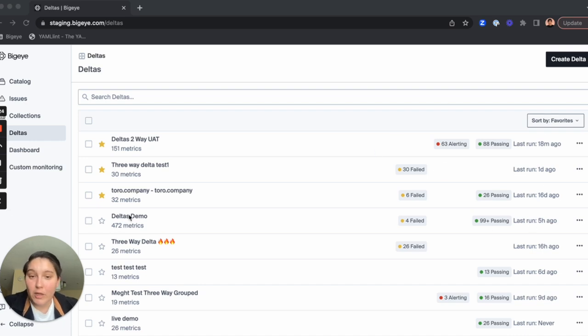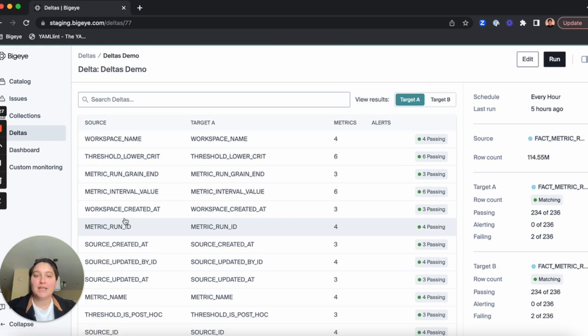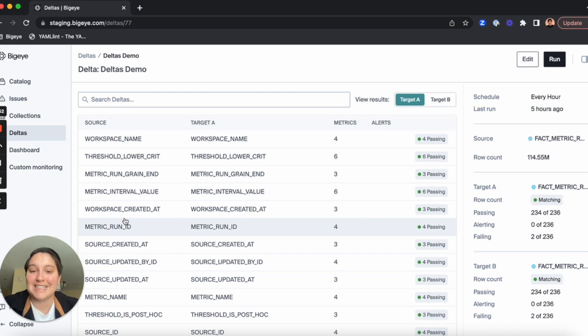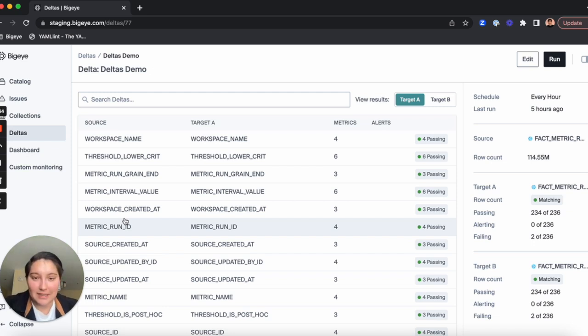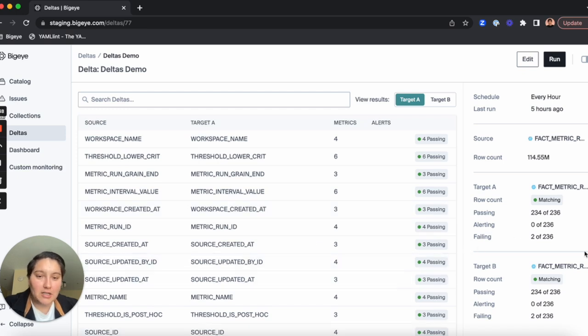If we click into a specific Delta, you can see we continue to improve information hierarchy and summaries for easy scanning throughout the entire Deltas experience, like consolidating metric types and reporting the metric status on the side panel.